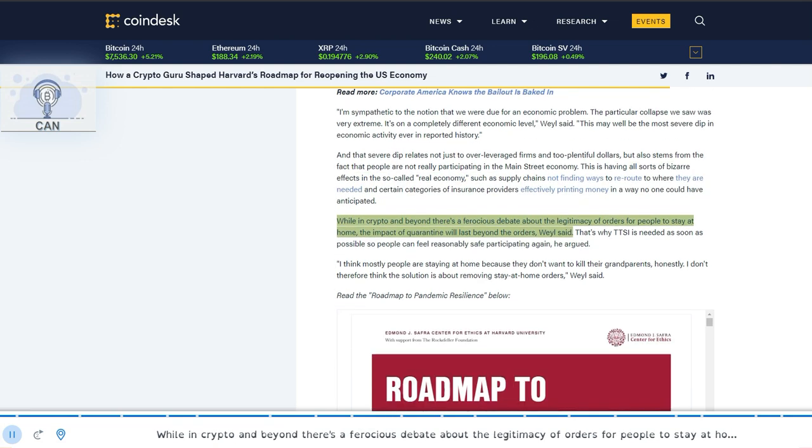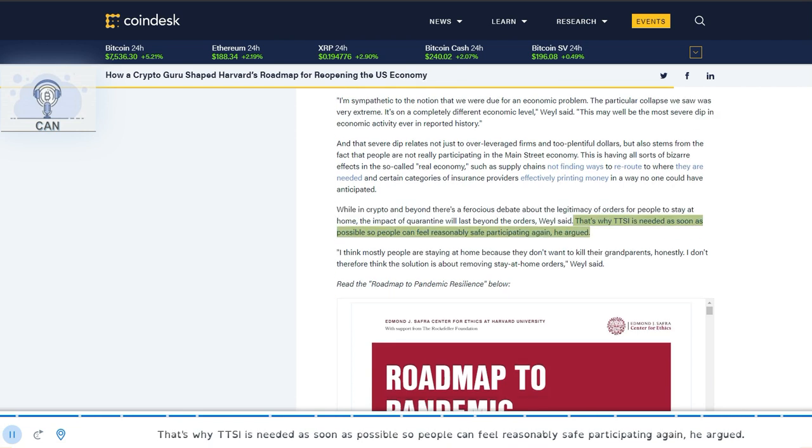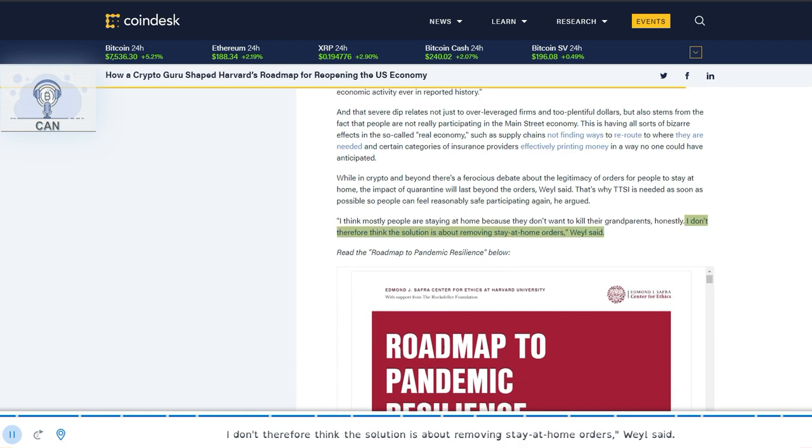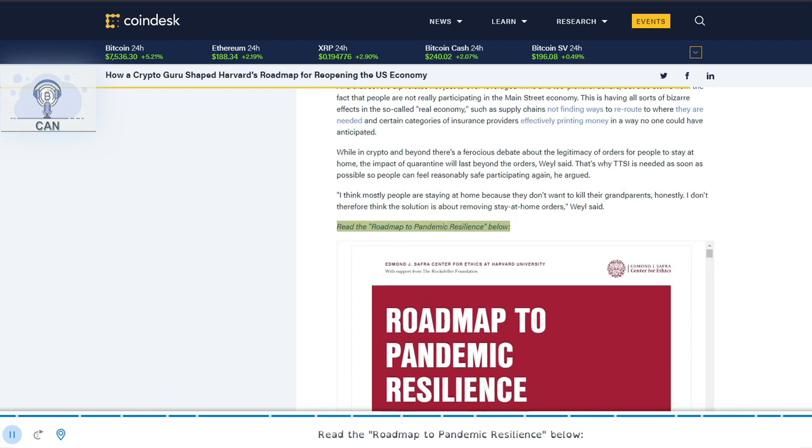While in crypto and beyond there's a ferocious debate about the legitimacy of orders for people to stay at home, the impact of quarantine will last beyond the orders, Weyl said. That's why TTSI is needed as soon as possible so people can feel reasonably safe participating again, he argued. I think mostly people are staying at home because they don't want to kill their grandparents, honestly. I don't therefore think the solution is about removing stay-at-home orders, Weyl said.